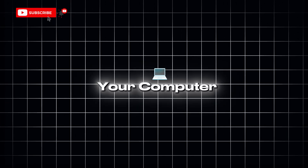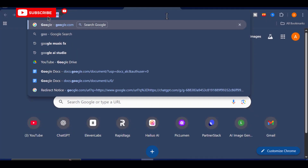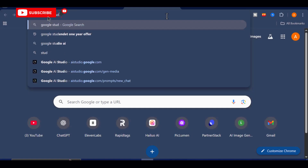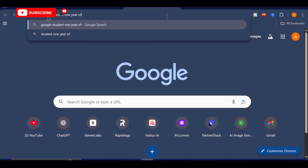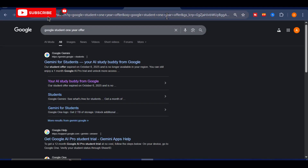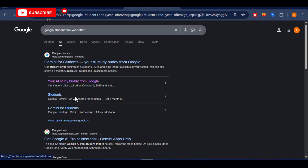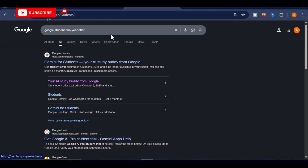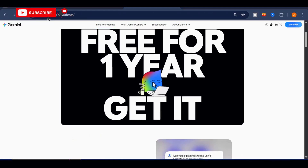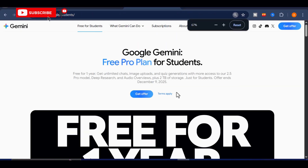Let's begin right on your computer screen. The first thing you need to do is open your browser and go to Google. In the search bar, type 'Google Student One Year Offer' and hit enter. Google will display several search results, but pay attention to the very first one. You'll recognize it easily because the title reads 'Free Pro One Year.' That is the exact link you need to click, as it will take you directly to Google's official offer page.